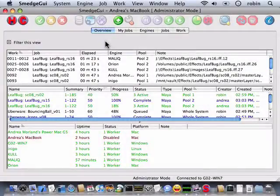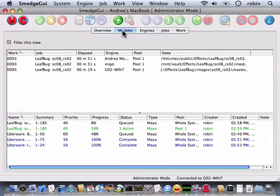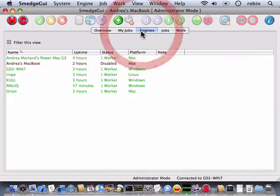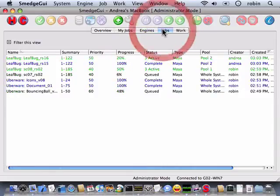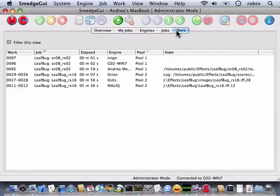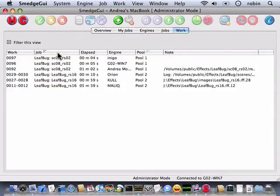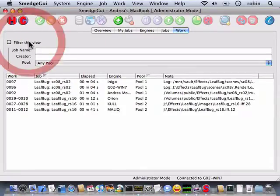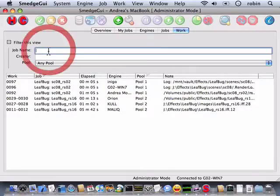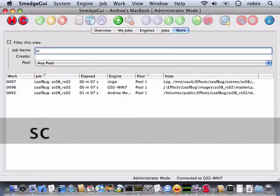The Smedge GUI interface uses a series of views to show you information about the jobs you submit, the work that they spawn, and the engines that are doing the work. Each view has one or more lists which show the details. The list can be sorted by two columns. You can filter the view to eliminate clutter or search for specific jobs in a large list.